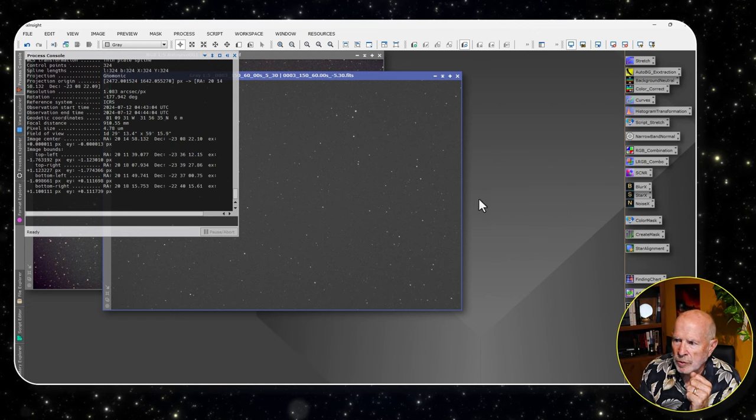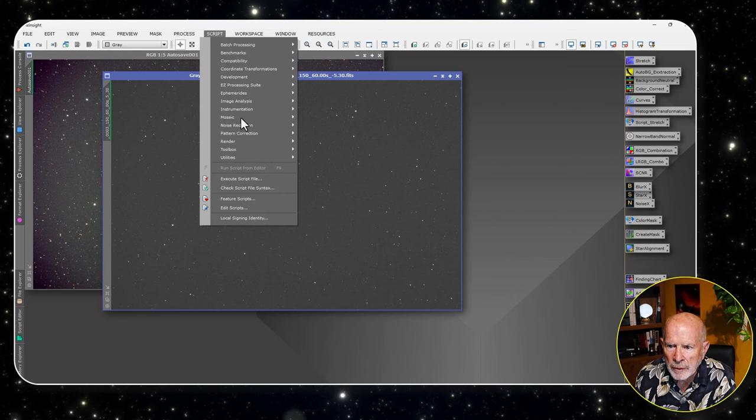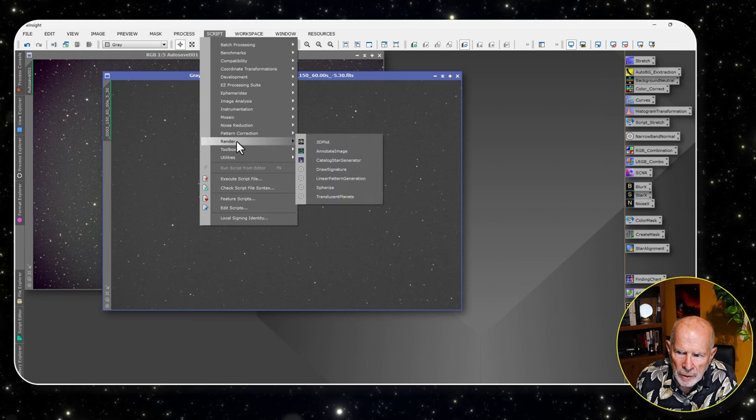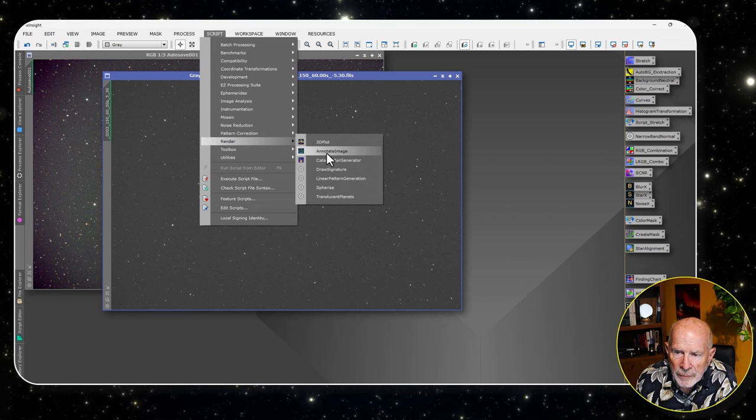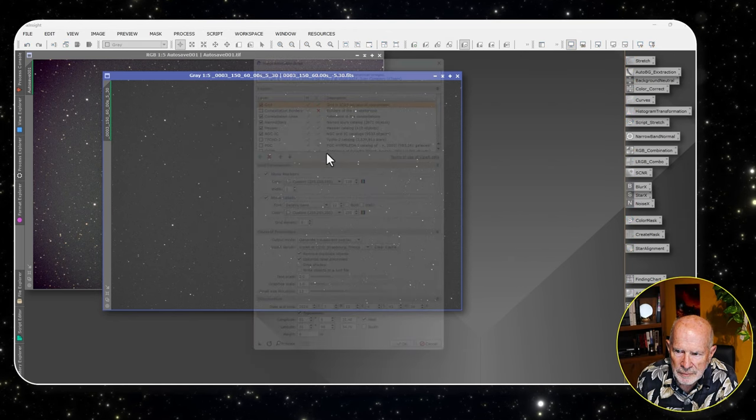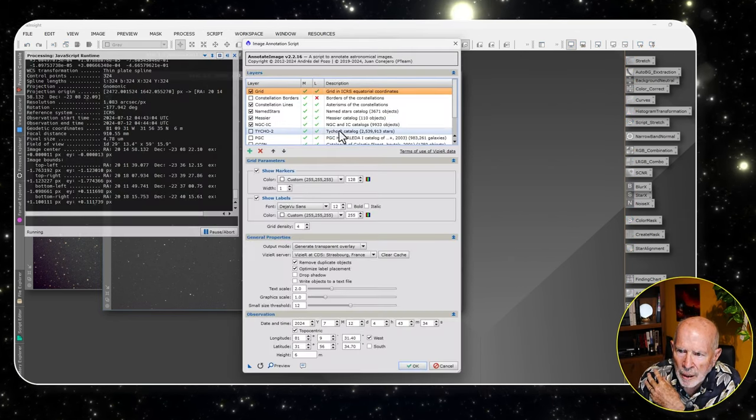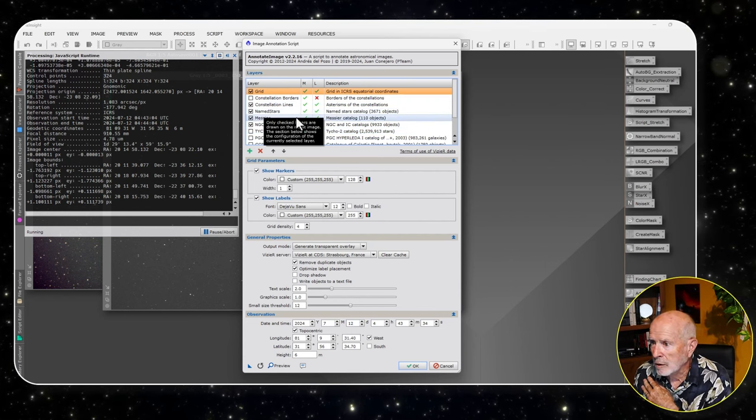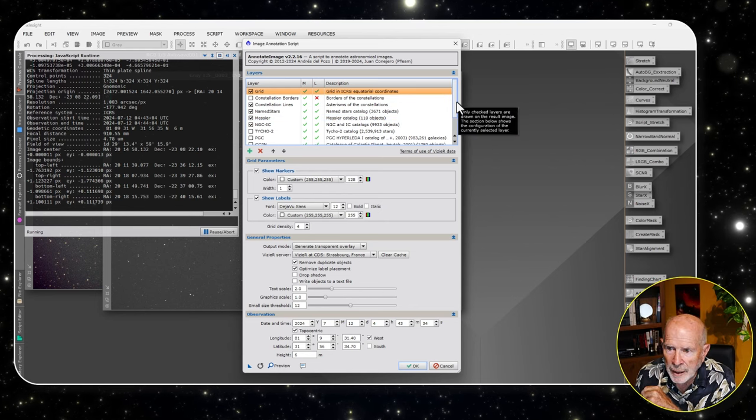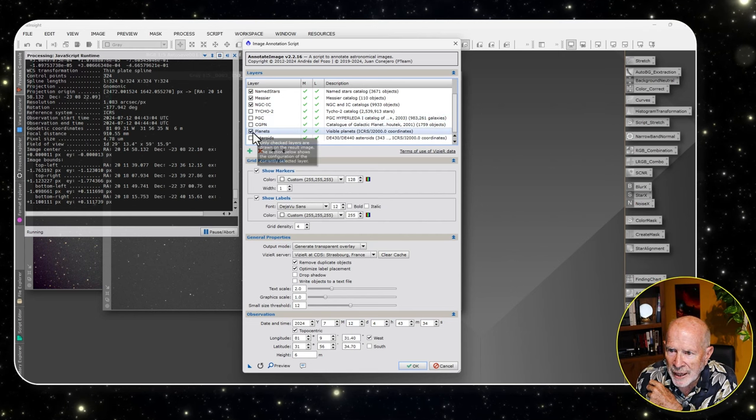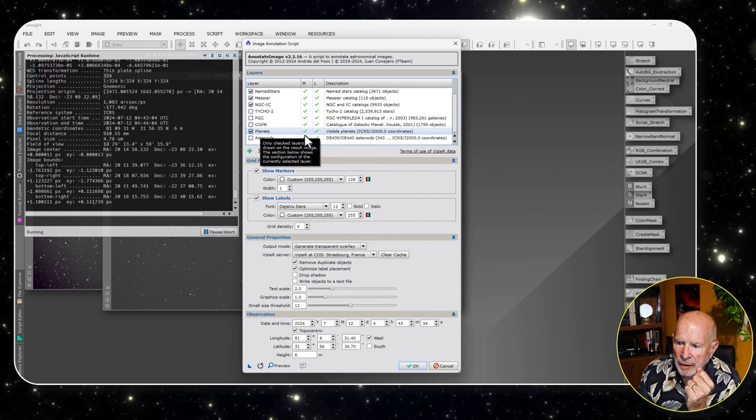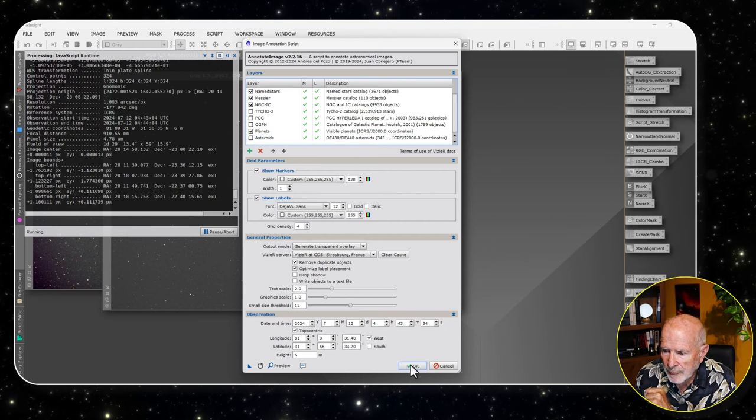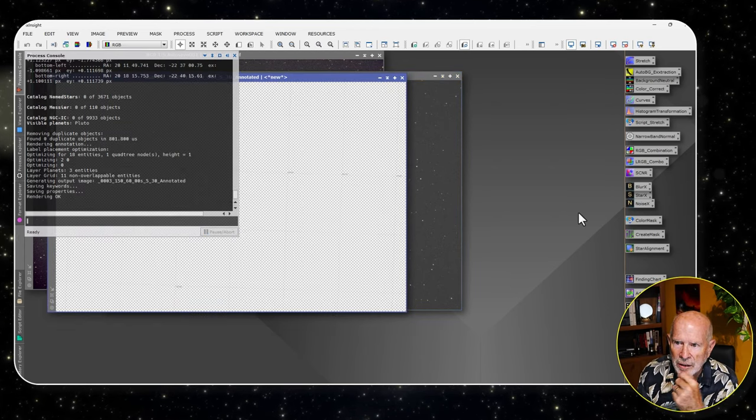Next thing I need to do is go into scripts, and then go into render, and then go into annotate image. Now in annotate image, I have the different options I could annotate with. And looking at the options, if you go down, you'll see there is the options of planets. And I'm going to click on planets. And then I was just going to go okay. That didn't take long.